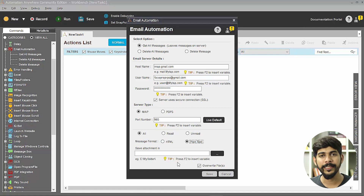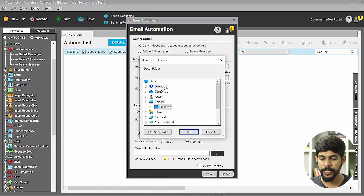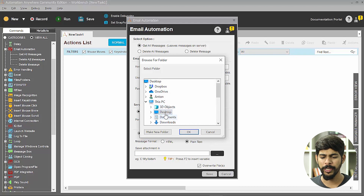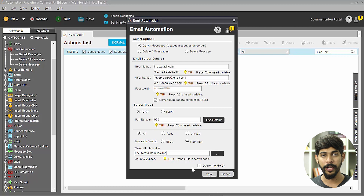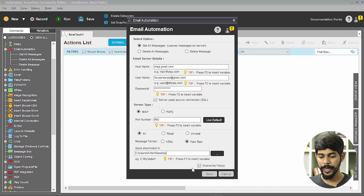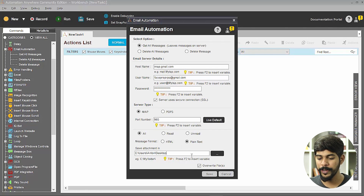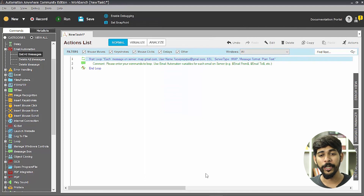If your emails have attachments, they'll be stored on your local system and you need to specify a destination folder — for example, the desktop. The 'Overwrite Files' option means if you read the same email repeatedly and it has an attachment, the file will be overwritten each time. That broadly covers all the settings.